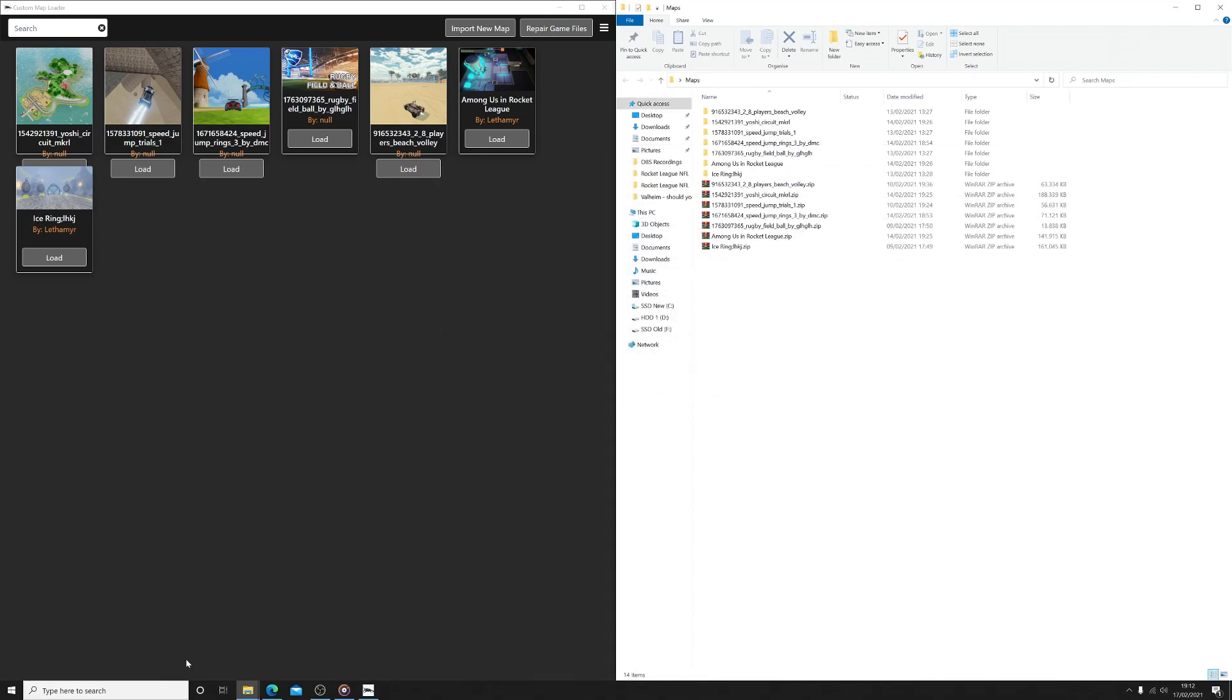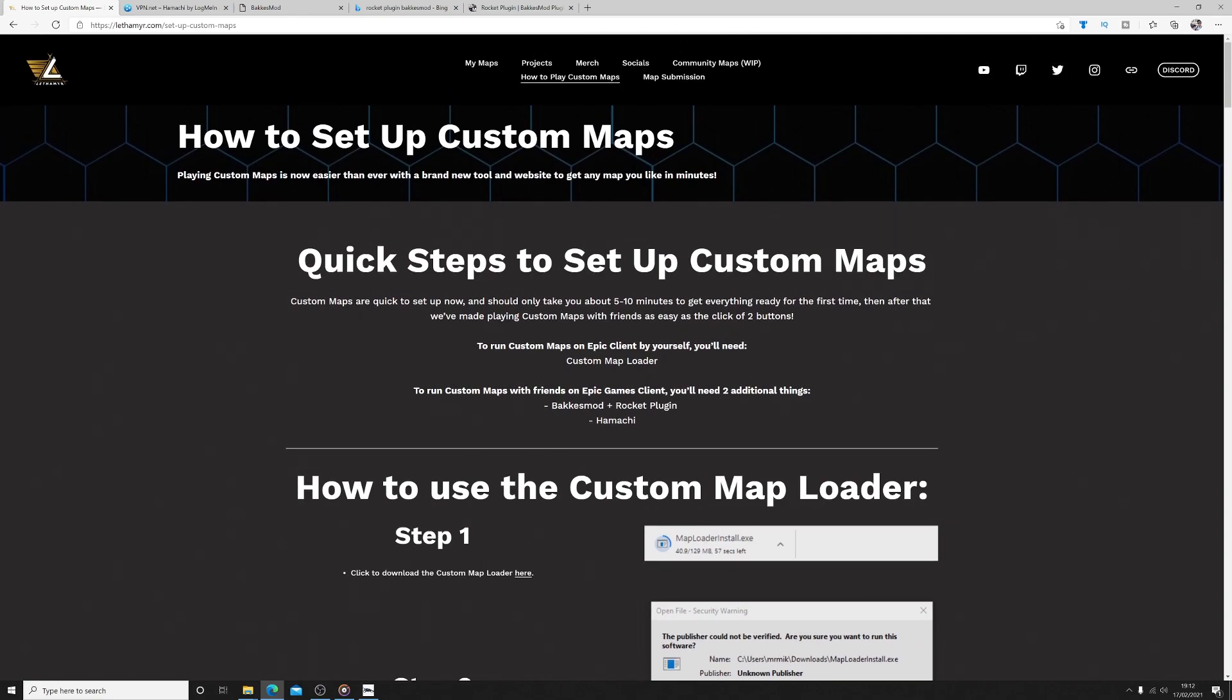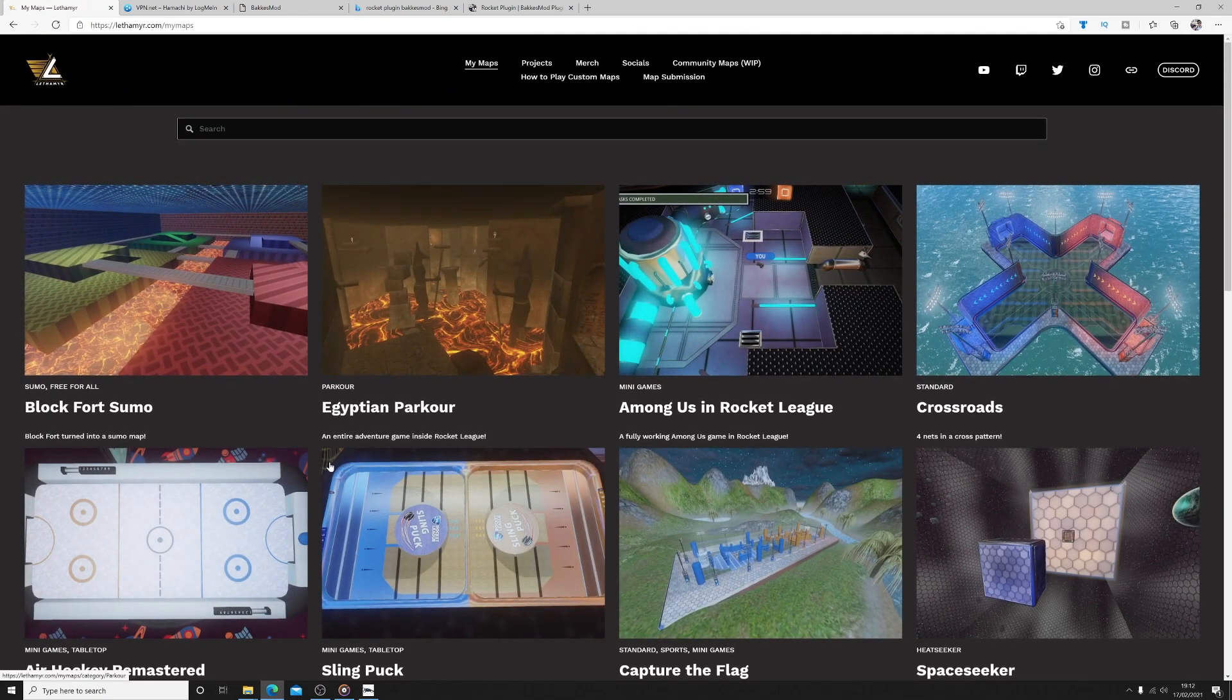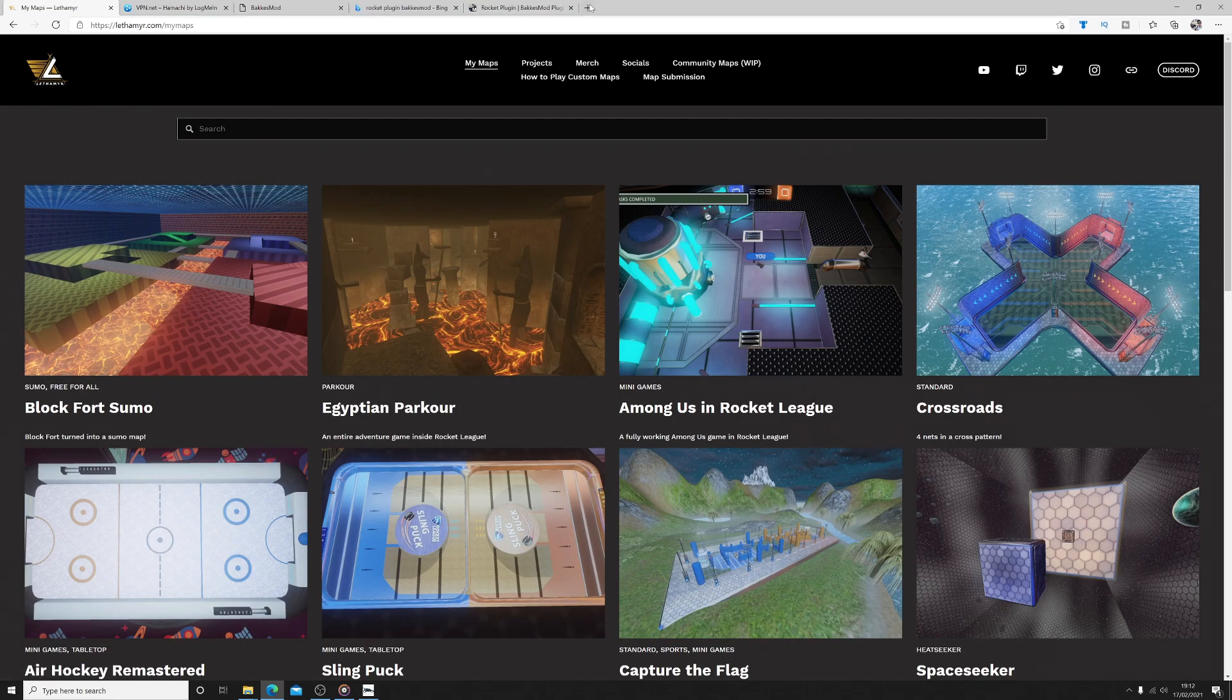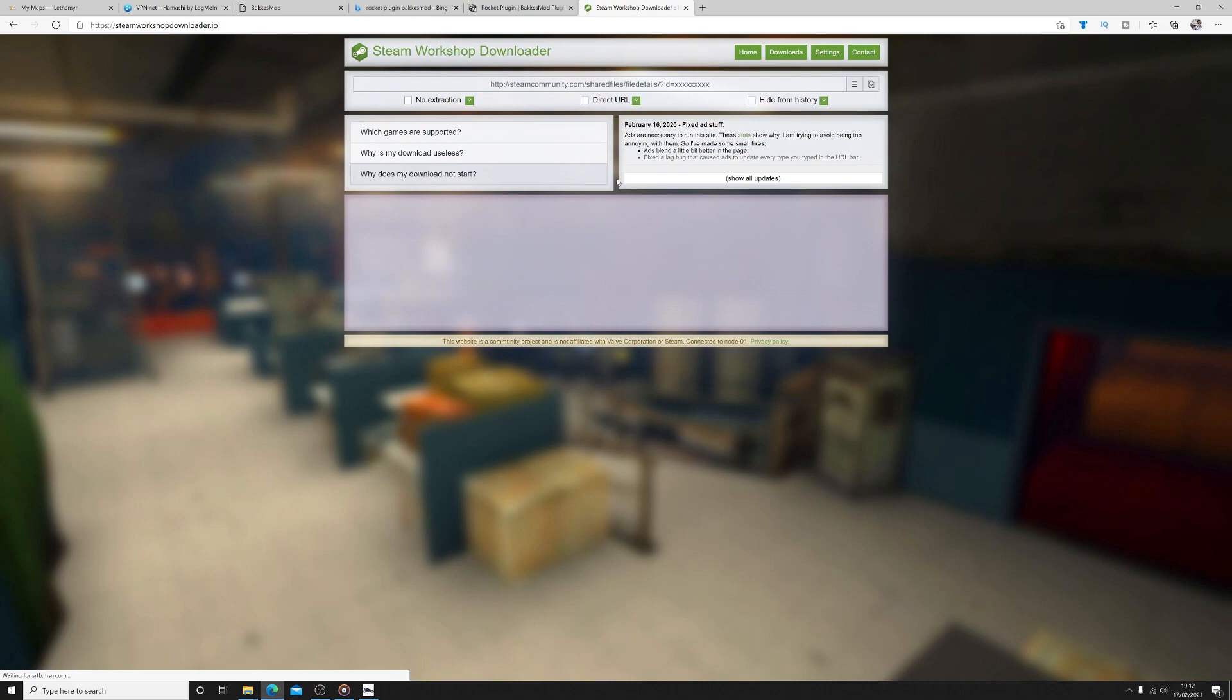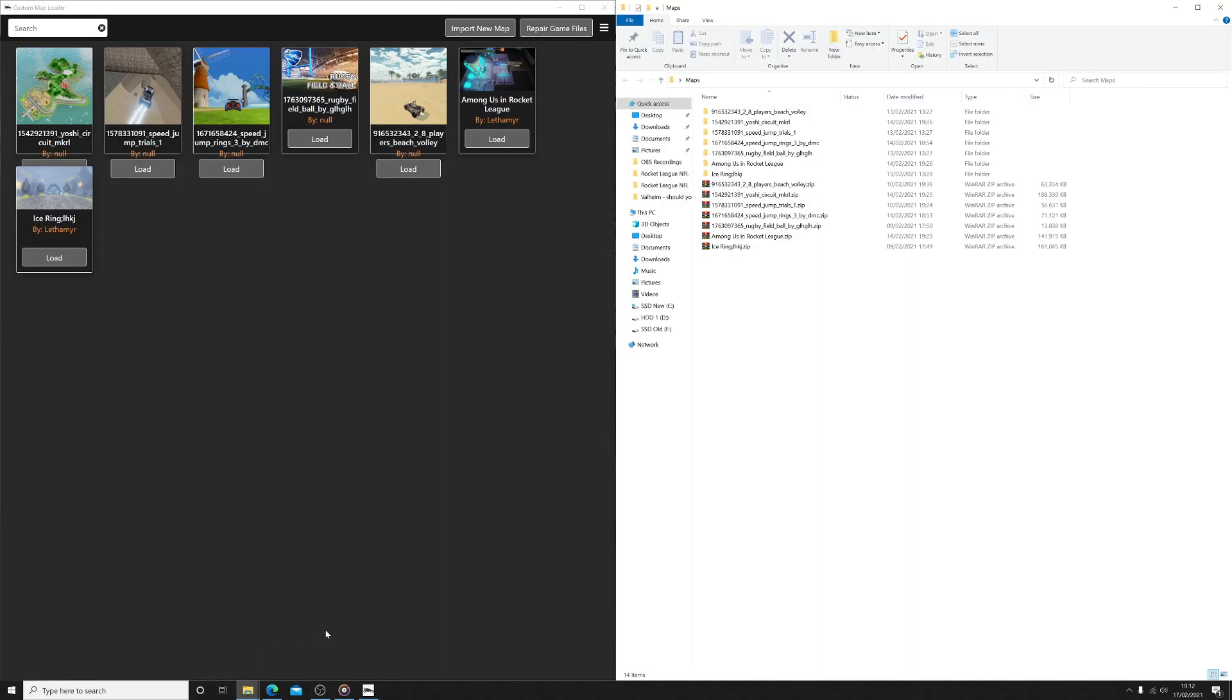You can either use Lefemir's website for its own created maps, or you can use any maps that have been put on Steam. For the Steam maps you will need to use Steam Workshop Downloader.io, which is also linked in the description. This will let you download Steam map files which you can then put in your custom map directory. Once you have downloaded which maps you want, pop these in the maps folder you created earlier and click Import Map on the custom map loader program.